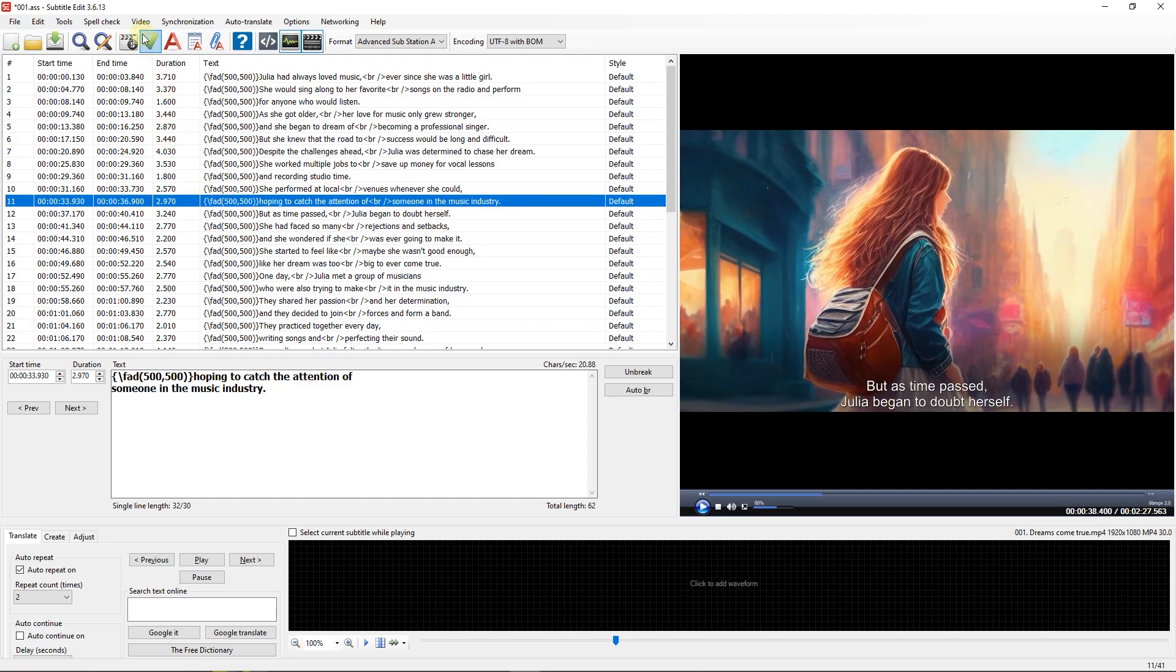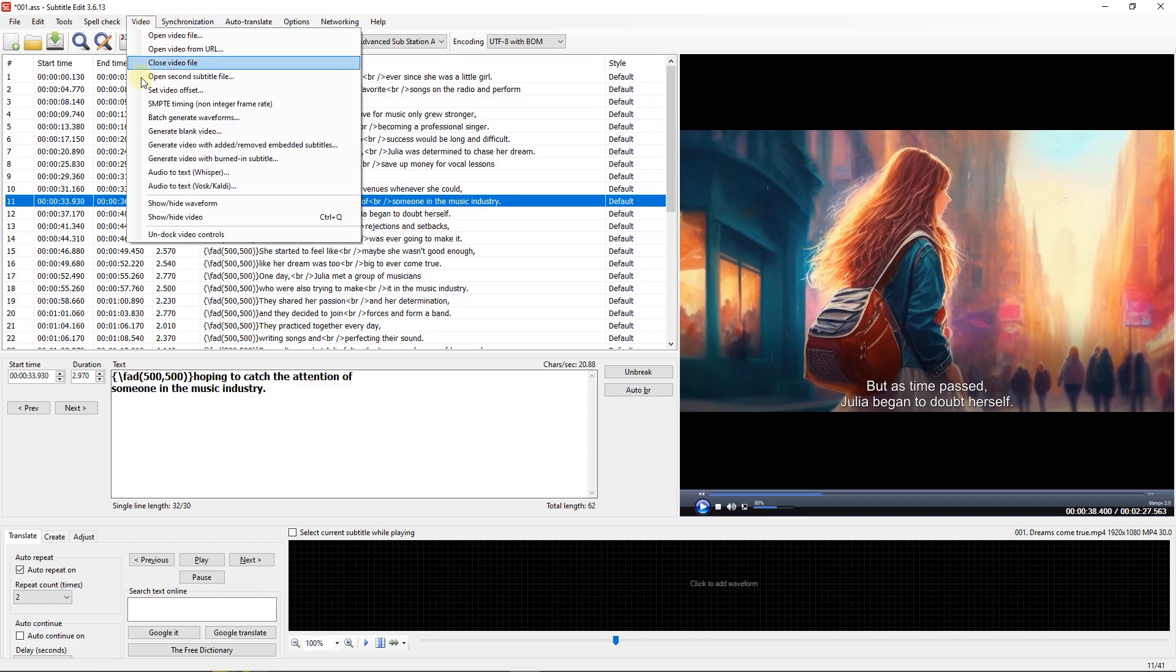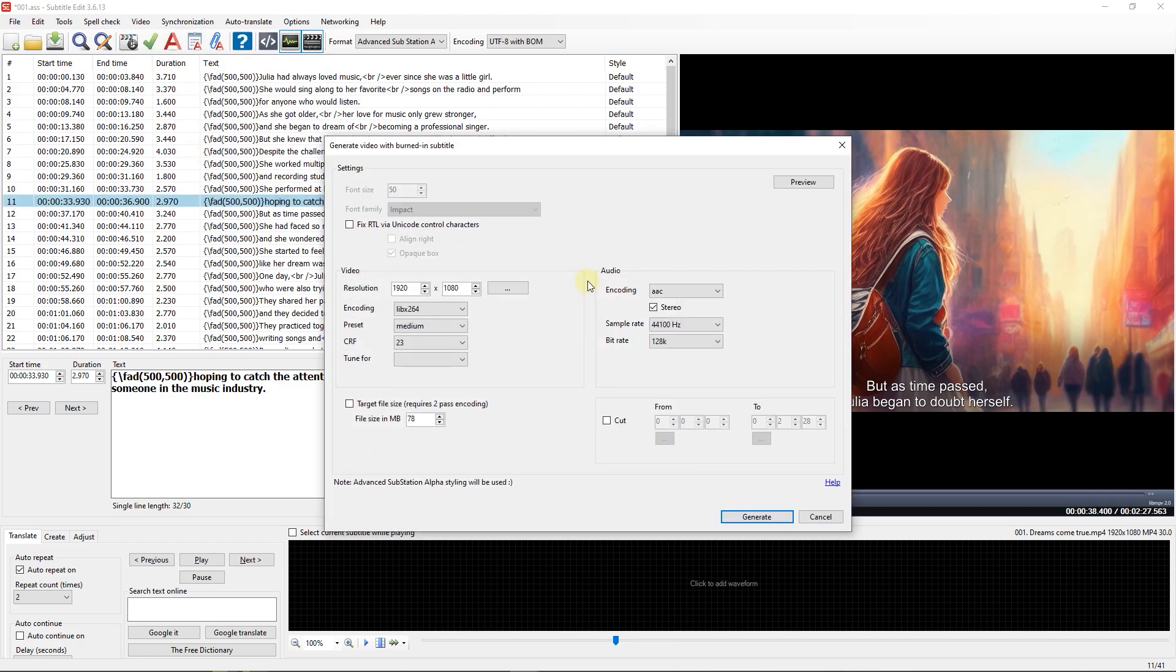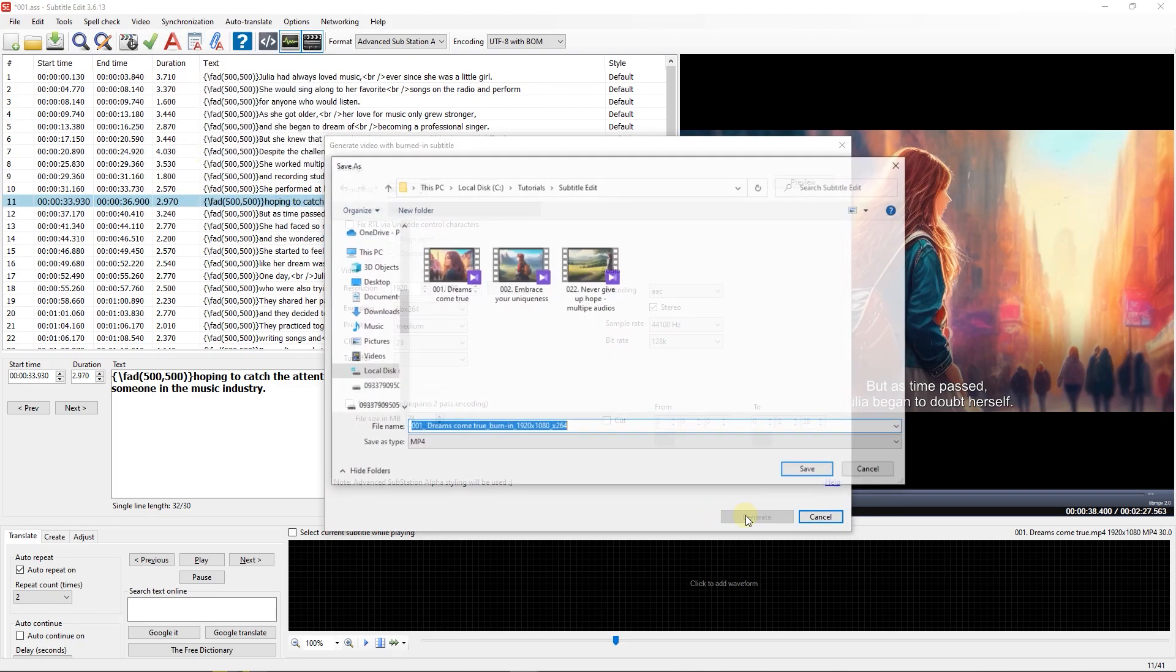Now go to Video tab and select Generate Video with Burned in Subtitle. Click on Generate button and save your video.